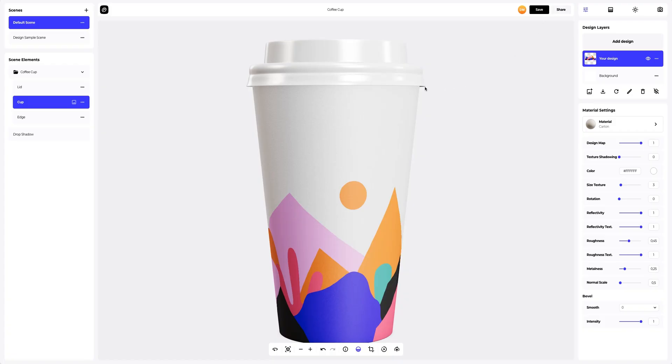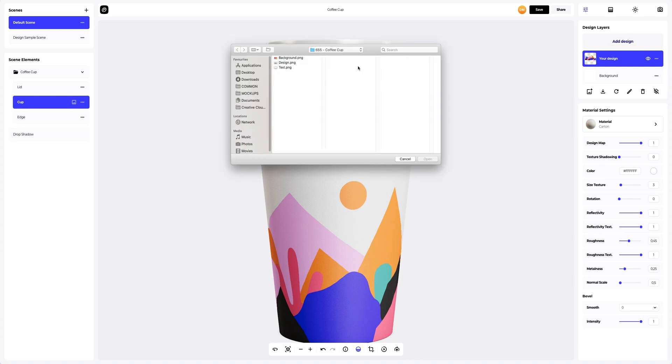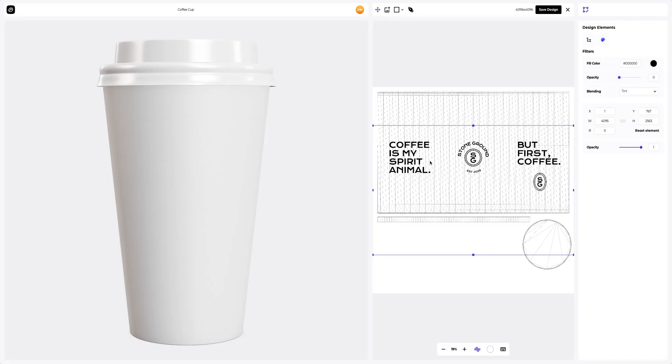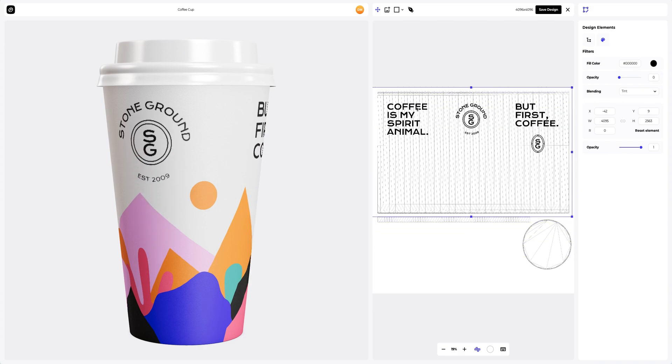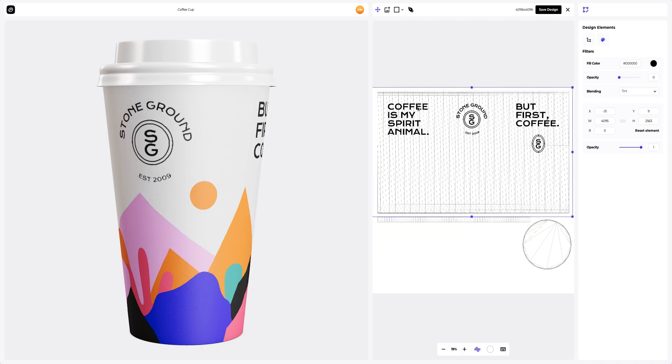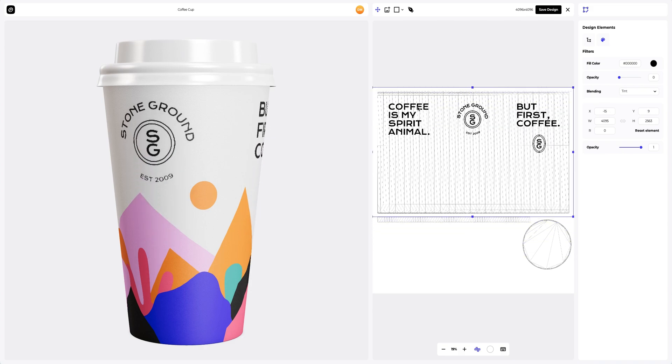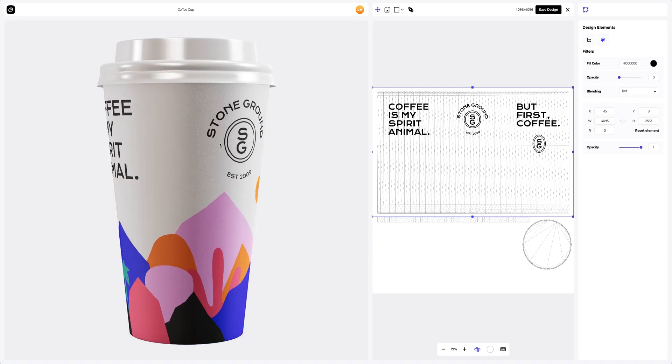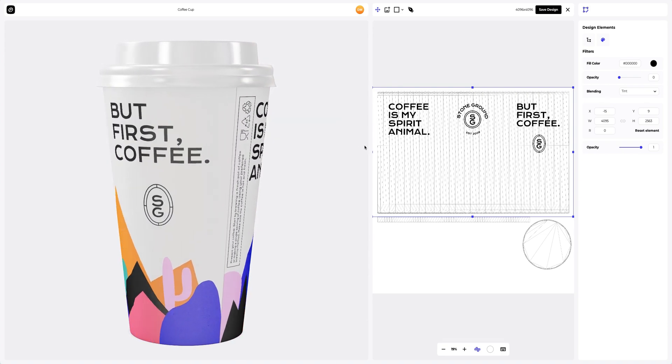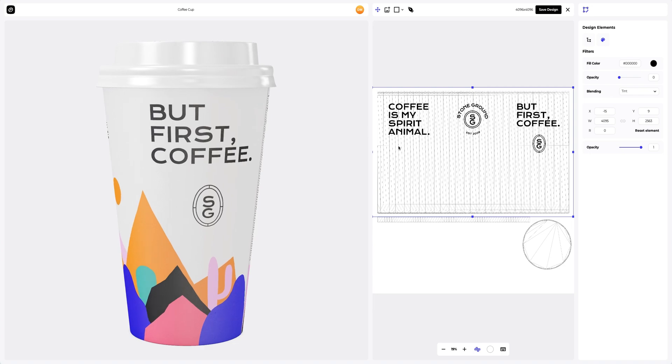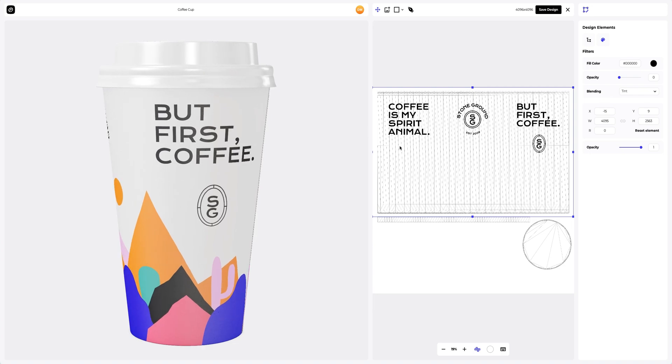Now we will add the text block to the coffee cup, clicking again on the Add Design button at the Design Layers panel. Here we will align the design based on the UV map and the 3D model in the left window. Looks great. Let's save it.